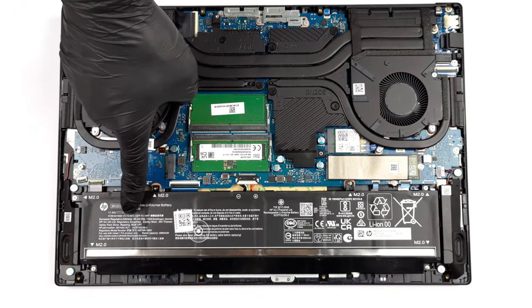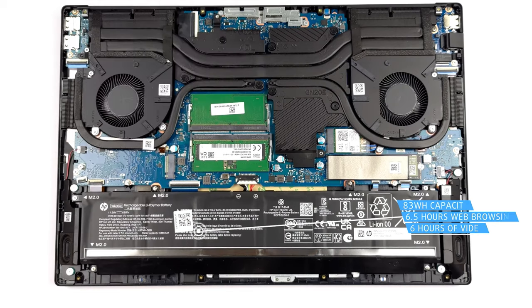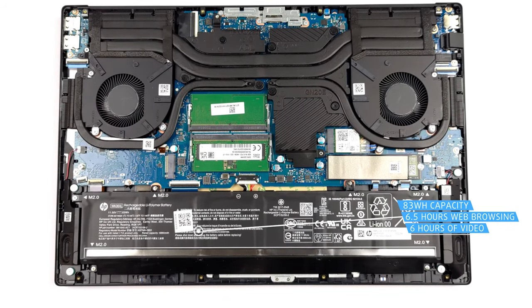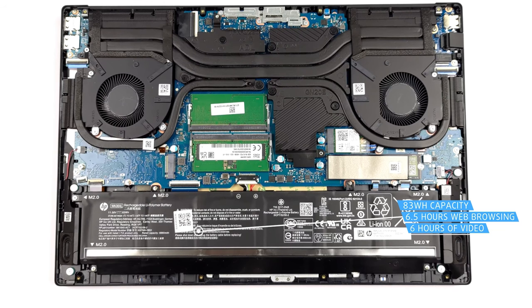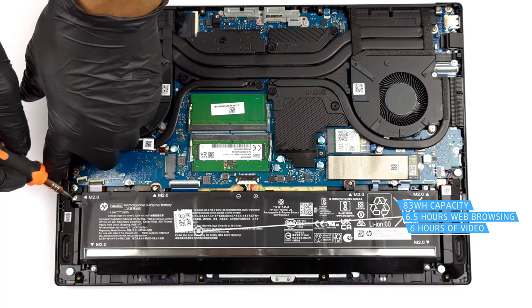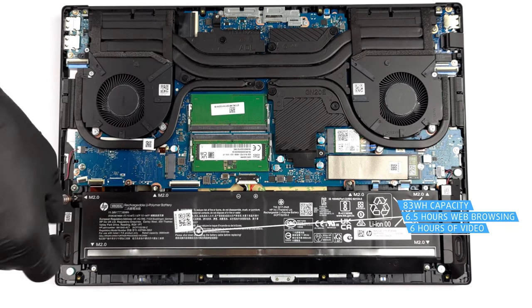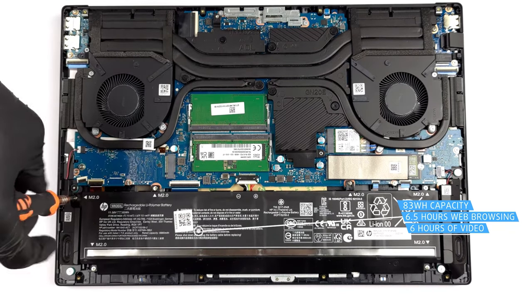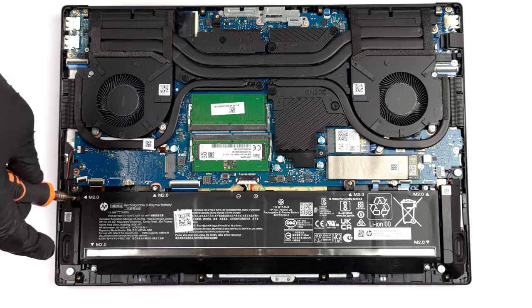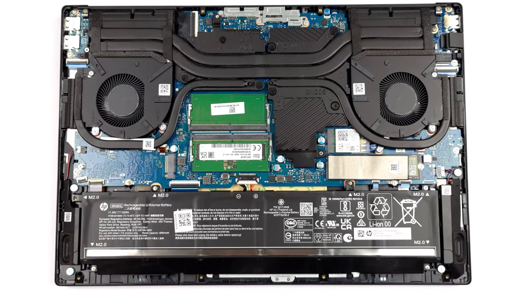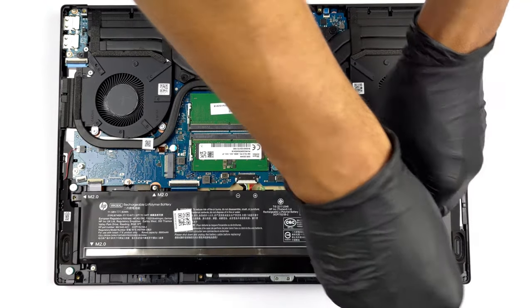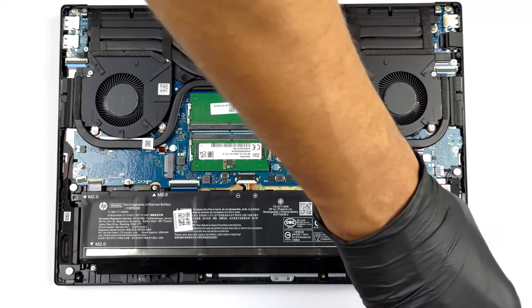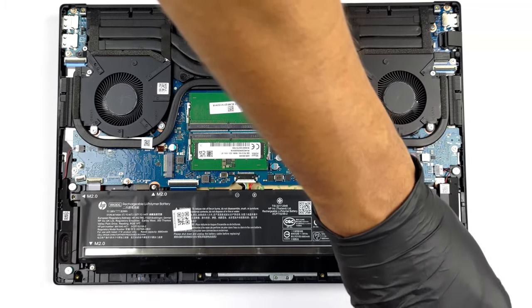On the inside sits an 83Wh battery pack, which lasts for 6 hours and 34 minutes of web browsing, or 5 hours and 57 minutes of video playback when paired with the Core i5-12500H and a 140W RTX 3060. Not that bad, given the powerful internals.